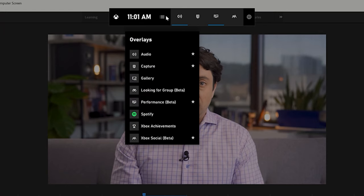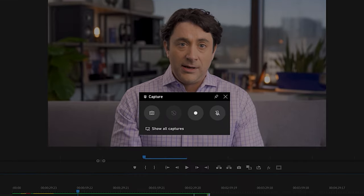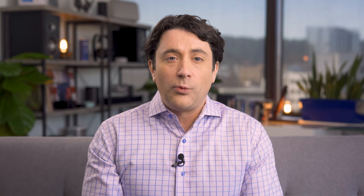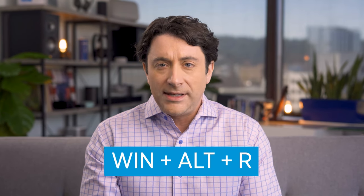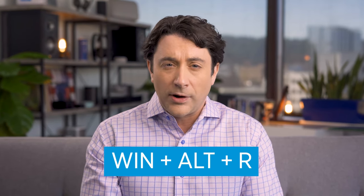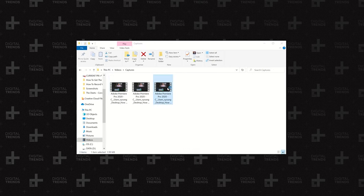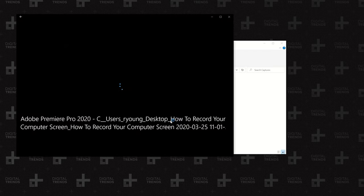The GameBar's capture overlay should appear by default. If not, click the webcam icon on the GameBar. After that, click the round Start Recording button on the Capture overlay. Click it again to stop. Alternatively, you can type the Win plus Alt plus R key combination to start and stop recording with GameBar enabled.